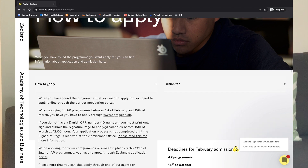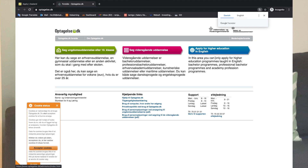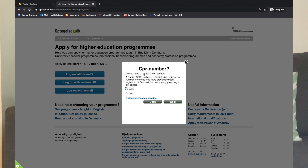So this is how to apply. You can apply through the higher education portal in English of course. You can log on with your name ID, log on with national ID, or log on with email address. If you have a Danish CPR number — which is a civil registration number — you can use that. Since we don't have a Danish CPR, we will proceed with email address.